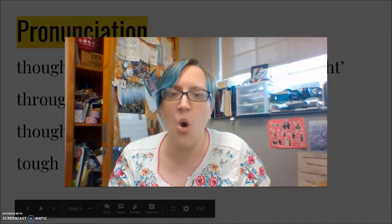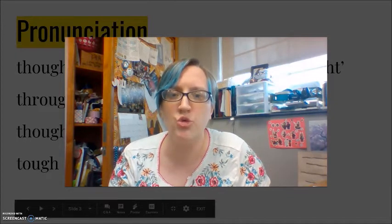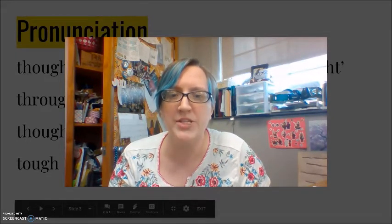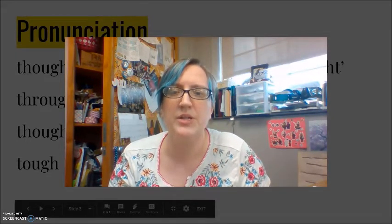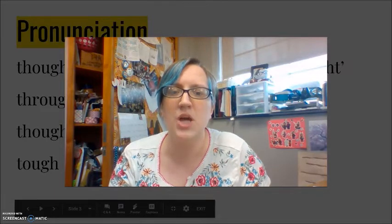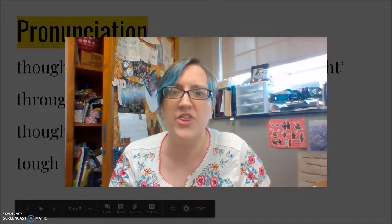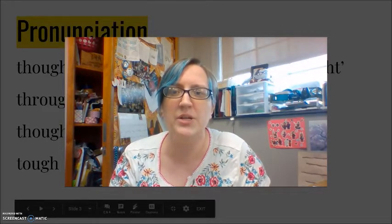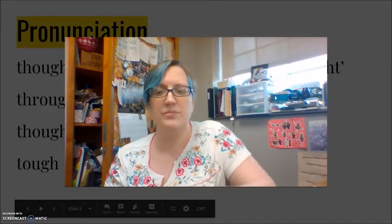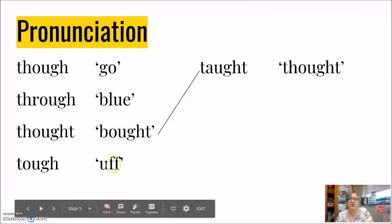Though, through, thought, tough, taught. Thought, taught.